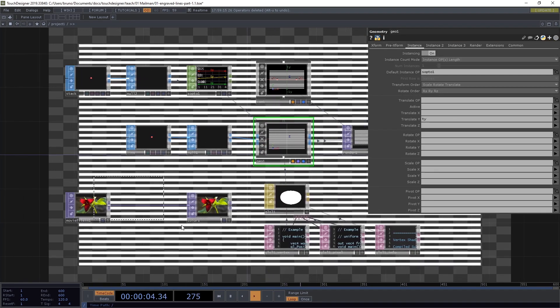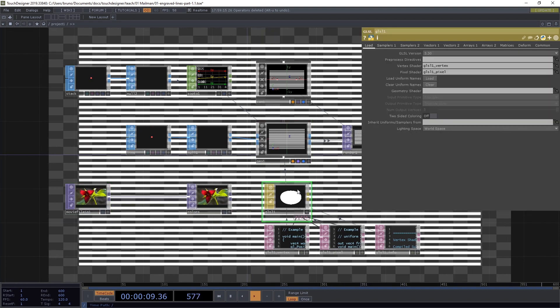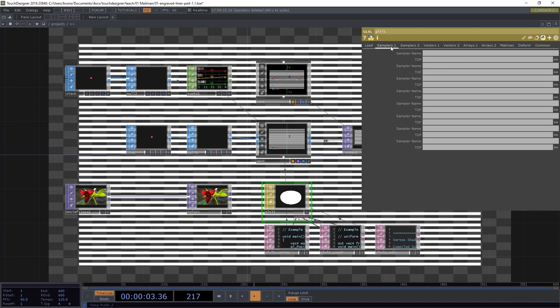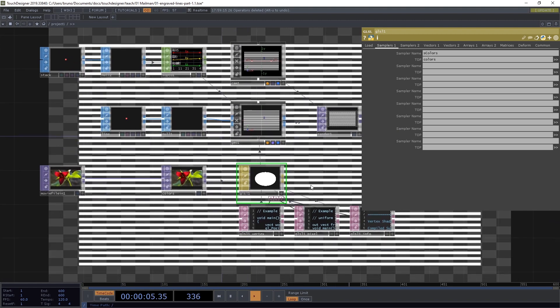In order to use these colors in our geometry we need a material. I'm going to use a GLSL material. Let's drop it on top of our geometry and select parameter material. The lines are all white and we want them to use the colors of this top here. So I need to reference that in our GLSL material. I go to the Samplers 1 tab and I'm going to create the first sampler which I'm going to call S-colors and reference our top called colors.